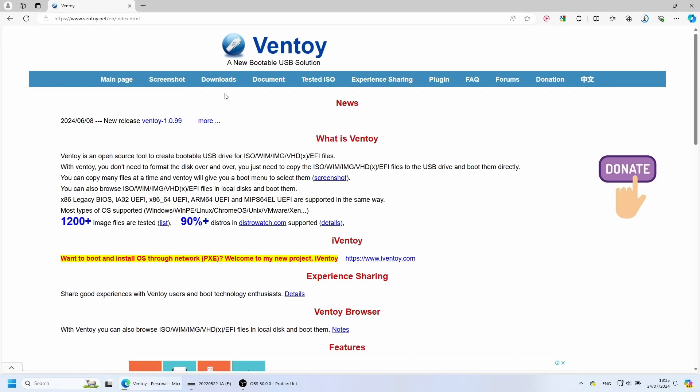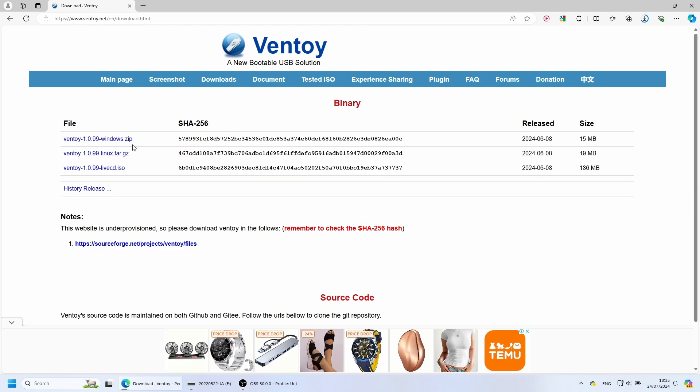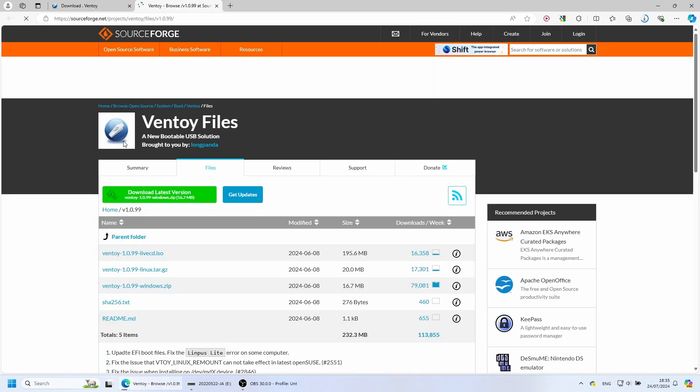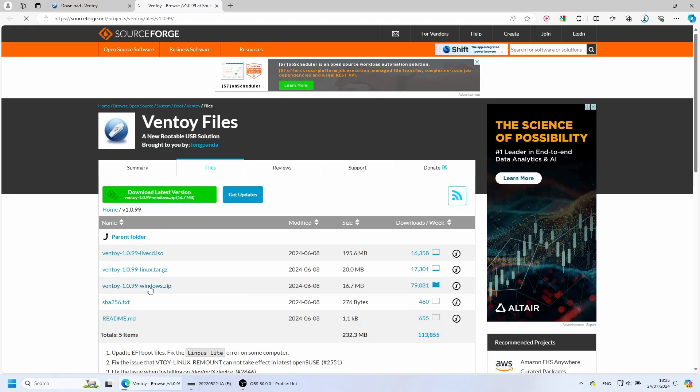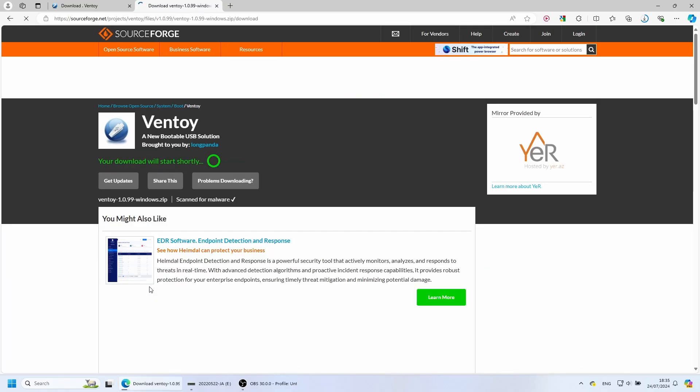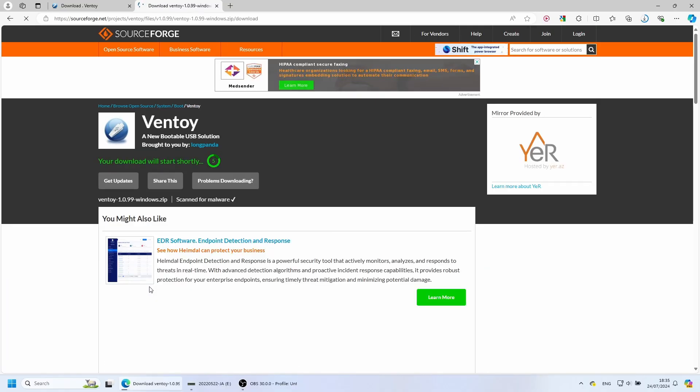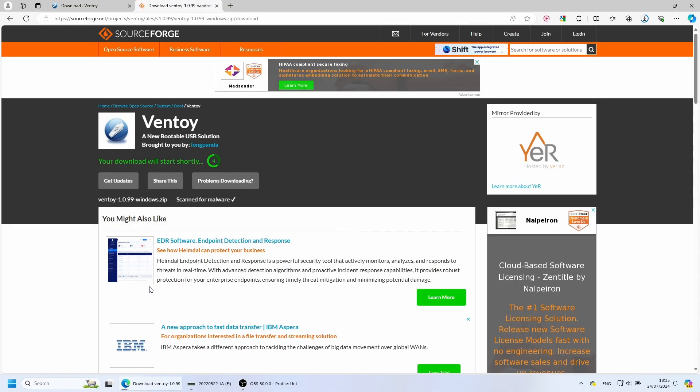From the menu, we choose Downloads. Then we need to click on the link to SourceForge. I'm on Windows, so I'll choose the Ventoy version for Windows. We need to wait for five seconds, and the download starts.